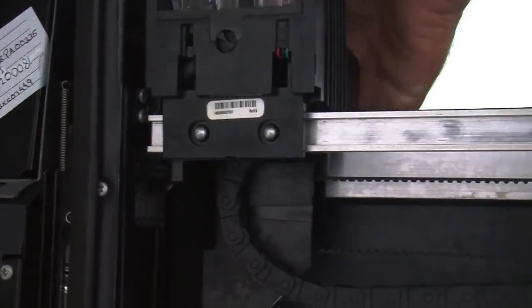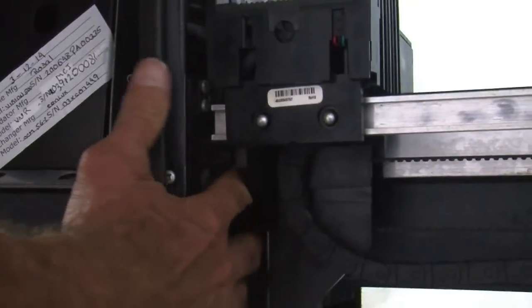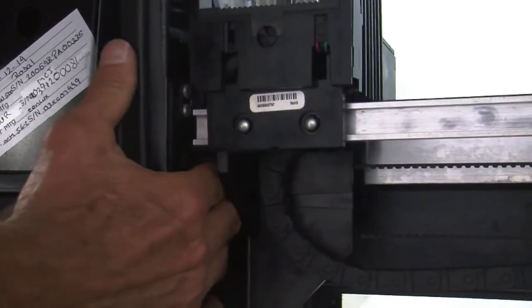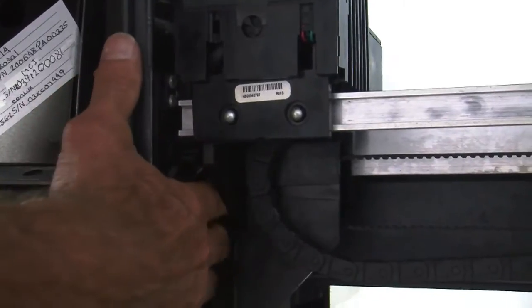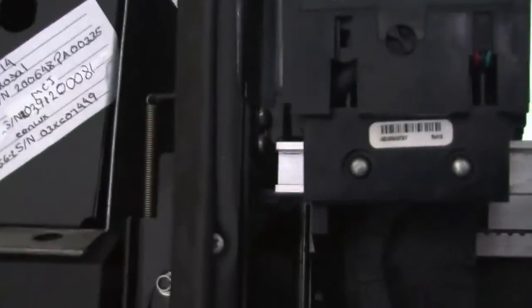Once you get it where you want, again, you'll press number six or number four to move it left or right. And then you'll press pound to save it.